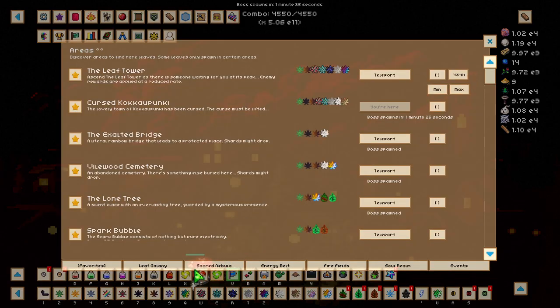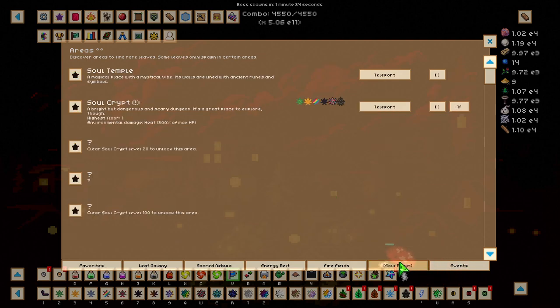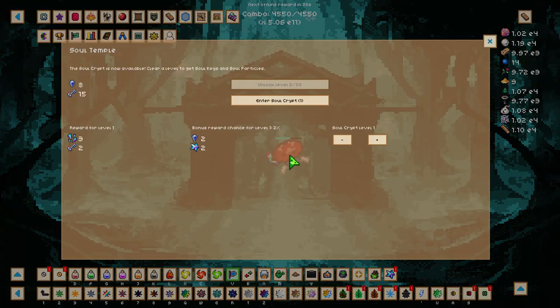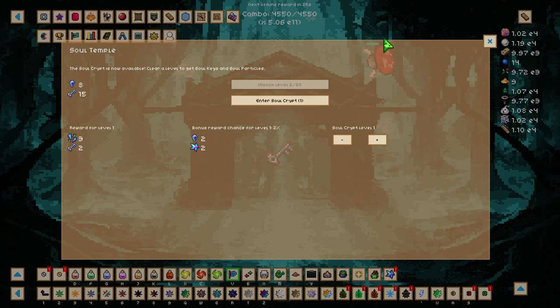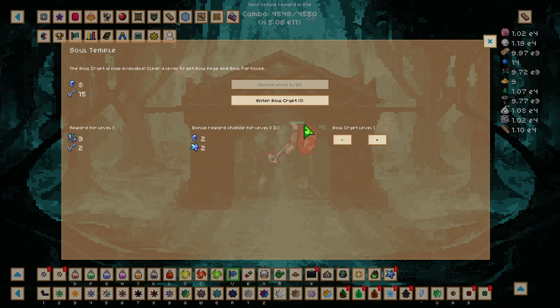As we can see here, we can go over Soul Realm, go to the Soul Temple, and have a look at the cool menus and stuff. There's getting deeper into the Soul Crypt, bonus rewards, and all that.